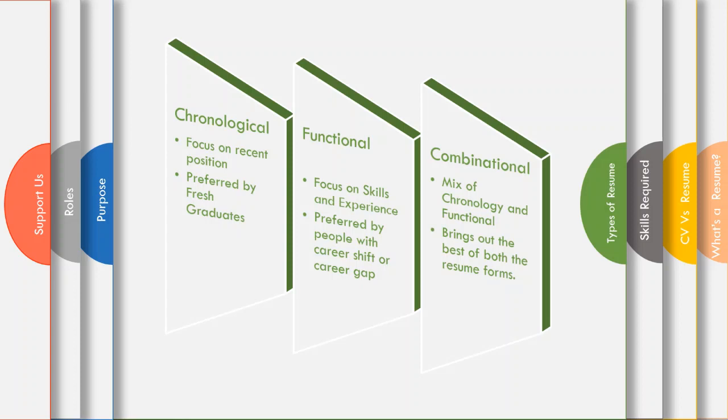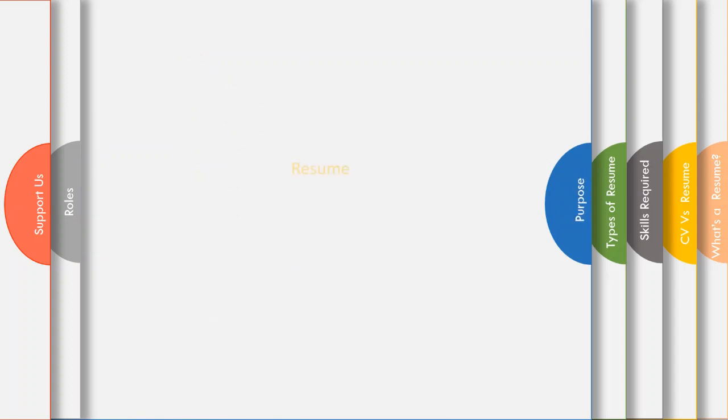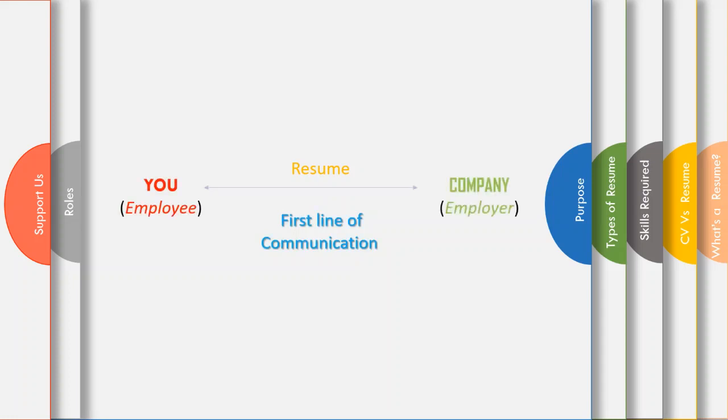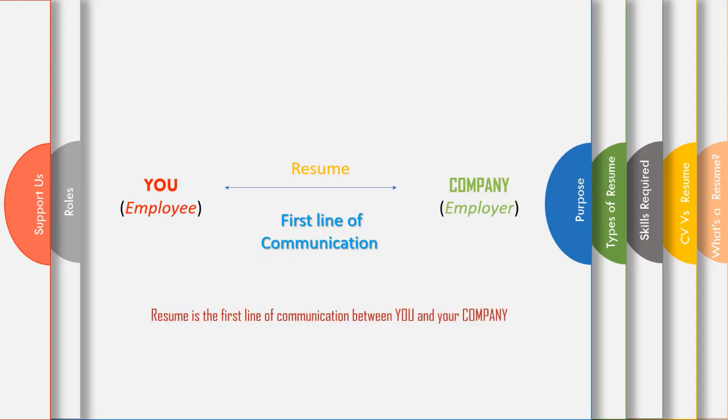It all looks good, but is there a purpose for a resume? Of course there is. Resume plays a vital role in your interviews. In fact, resume is the first line of communication between you and your company. So it is safe to say your interview process itself starts with a resume.